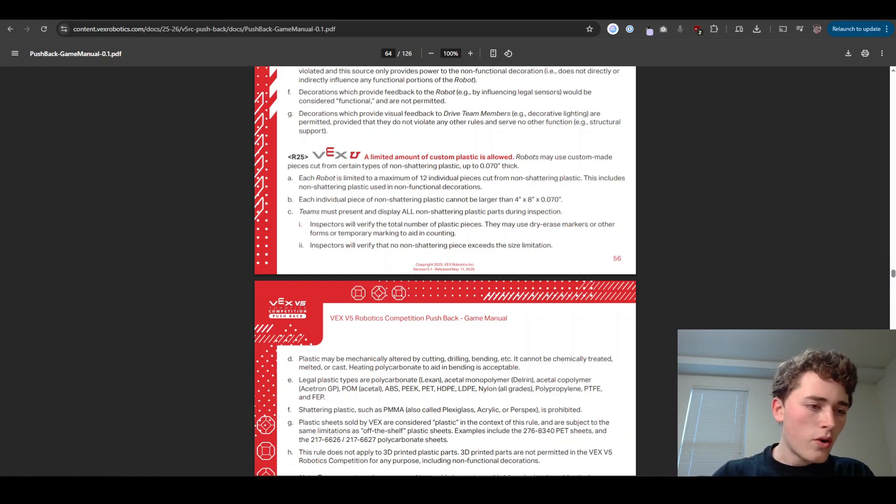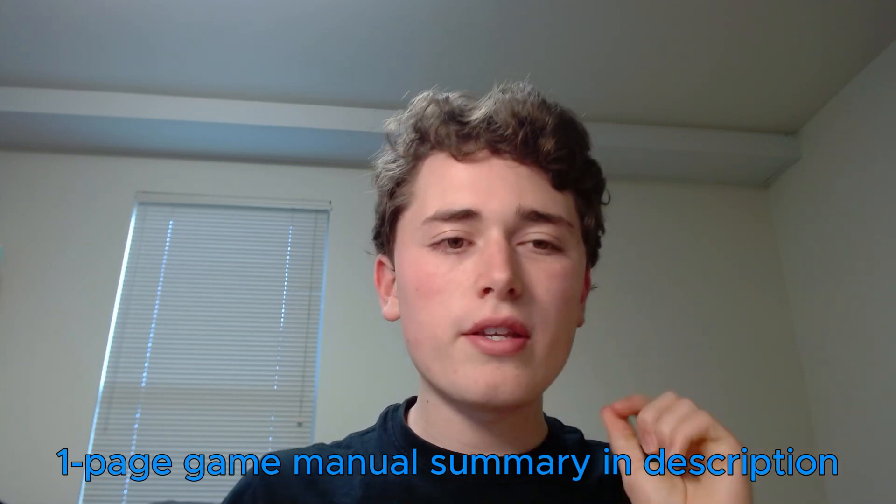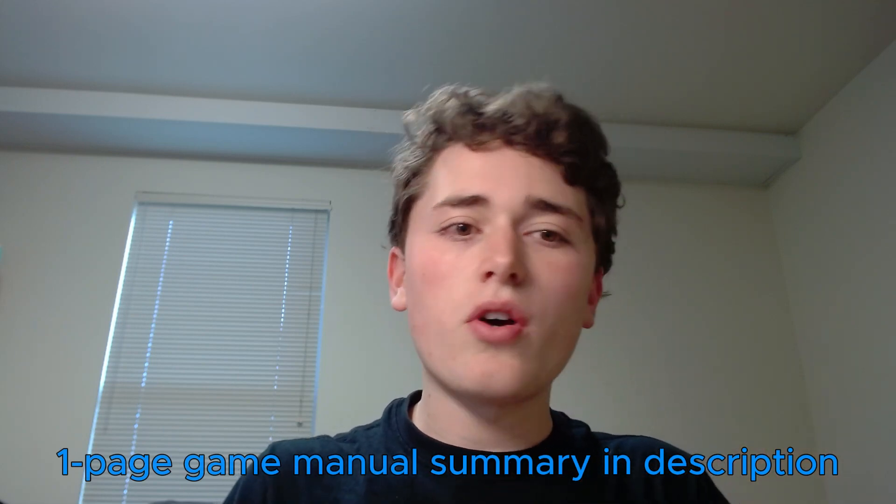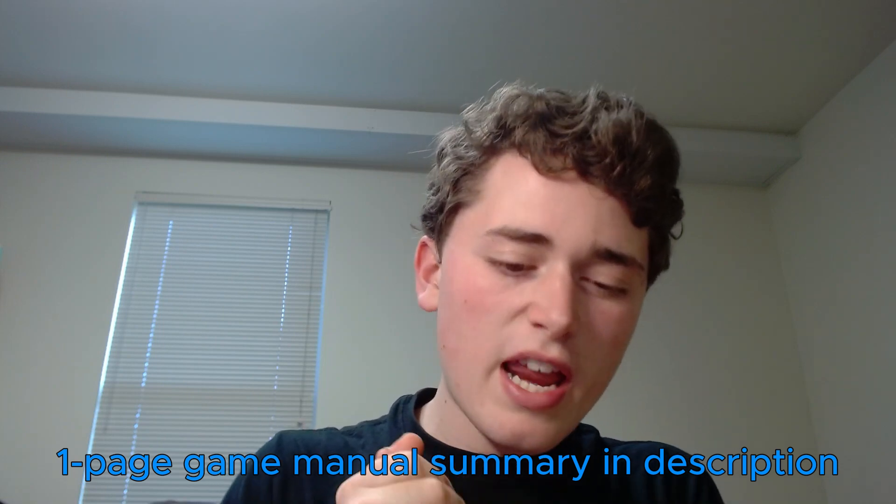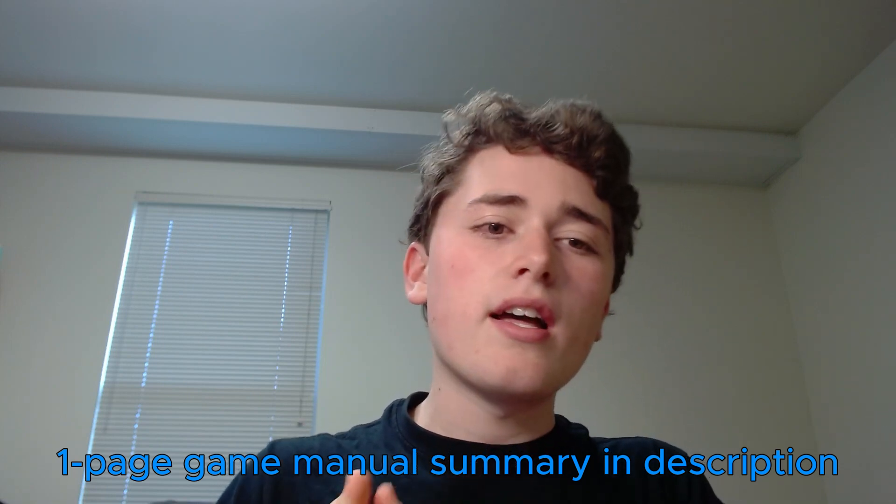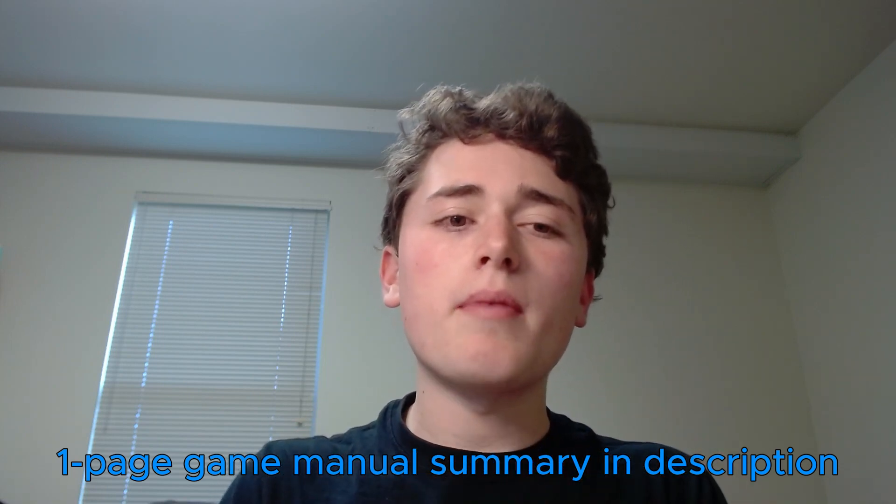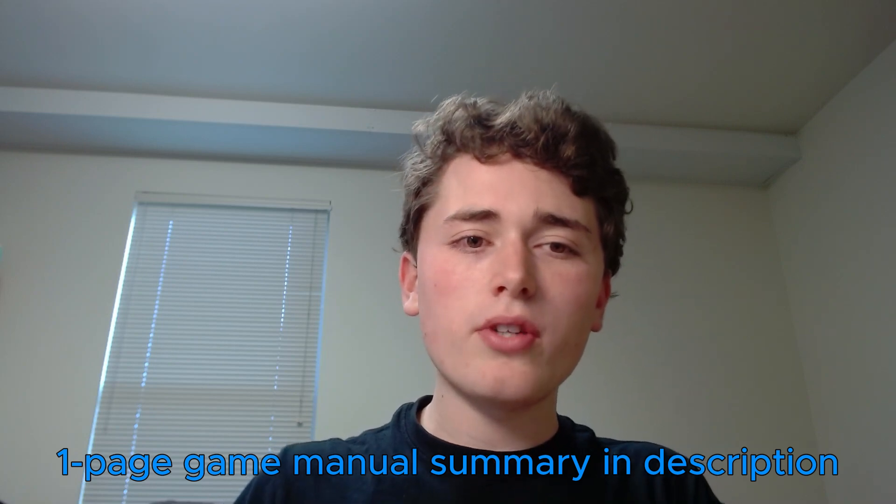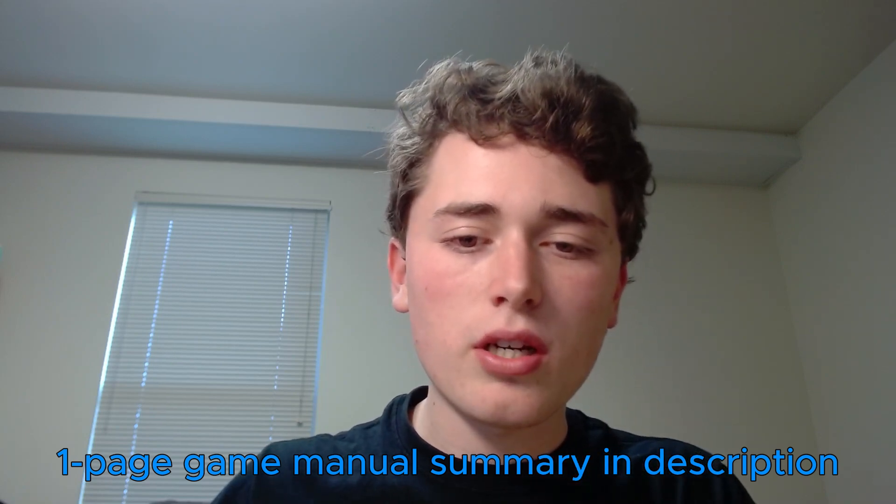So with that, that is all the really important rules you need to know for this year, just to make sure you don't break any rule by accident or anything like that. And that is kind of how you play the game. I'm excited to see what you guys build and I'll see you guys at the competition.